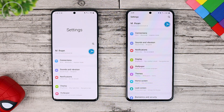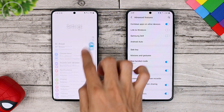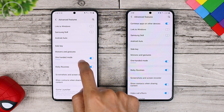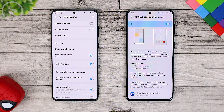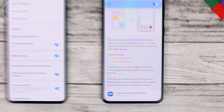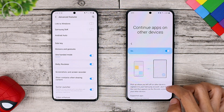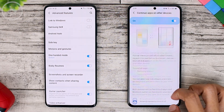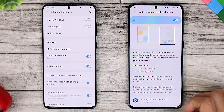The fourth feature is in the Advanced Features section. From Settings, select Advanced Features and activate 'Continue Apps on Other Devices.' You can use this feature for several supported applications like Samsung Internet or Samsung Notes, allowing you to switch those apps seamlessly across your Samsung Galaxy devices. Hopefully in the future there will also be support for other applications.